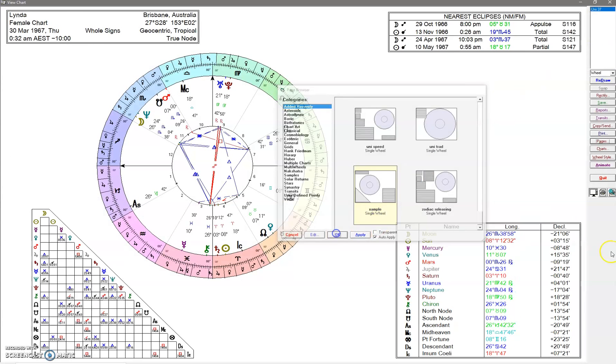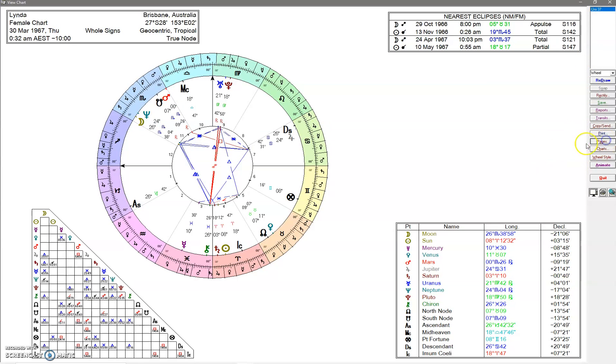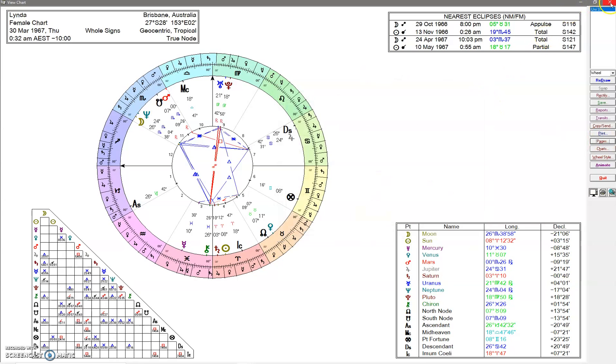And Apply. And if you decided that this is what you want to see every time you open a chart, and you get sick of going in and selecting it all the time, which you would...